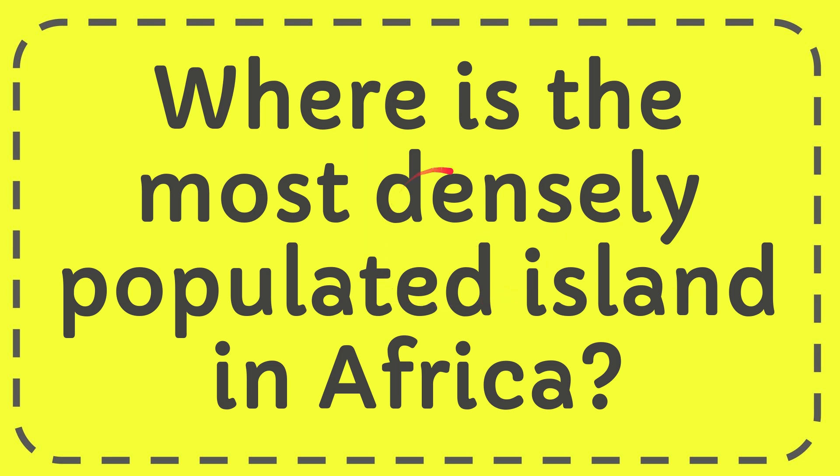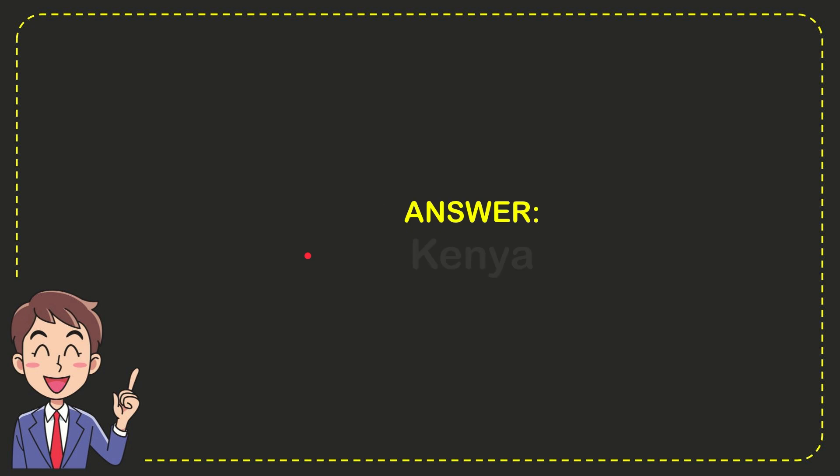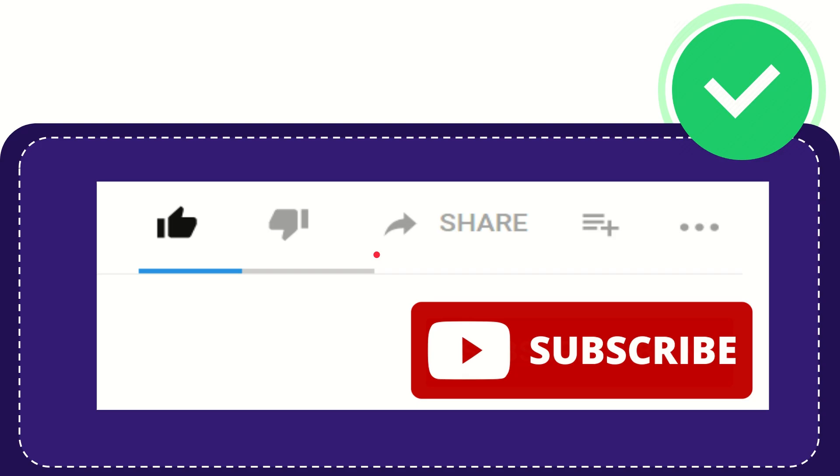I will now give you the answer to this question. The answer to the question is Kenya. Well, that is the answer for the question: Kenya.